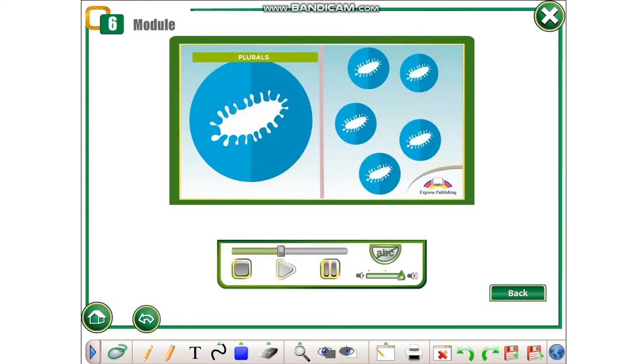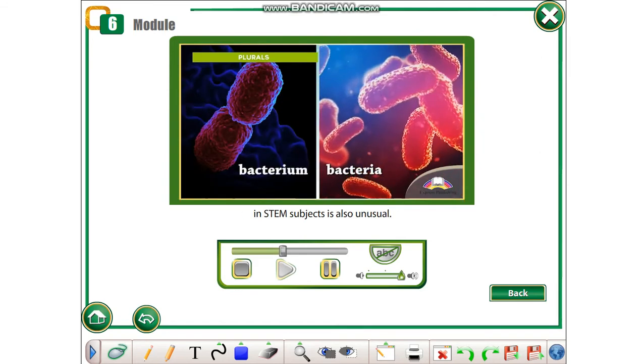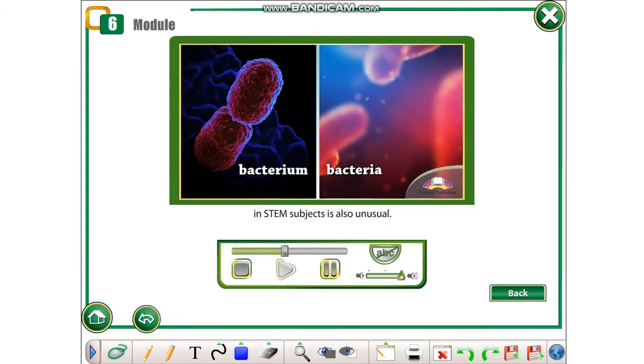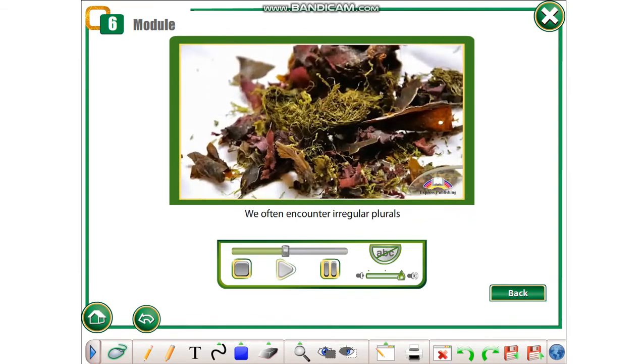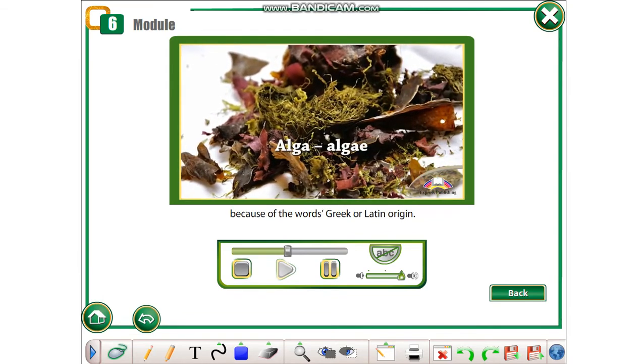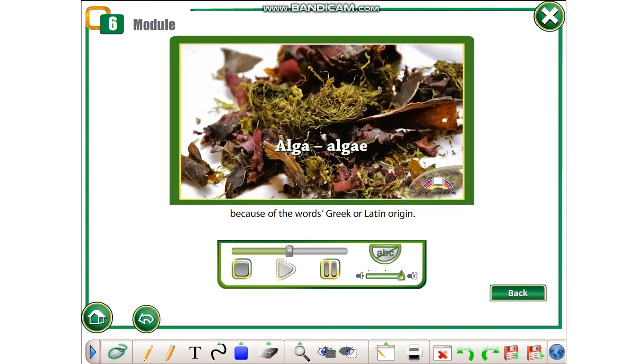Plurals. The way in which we use plural forms in STEM subjects is also unusual. We often encounter irregular plurals because of the word's Greek or Latin origin.